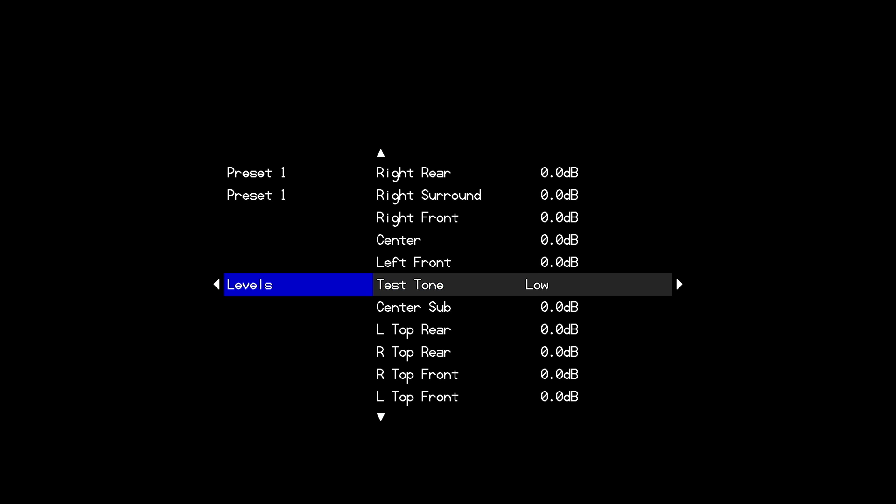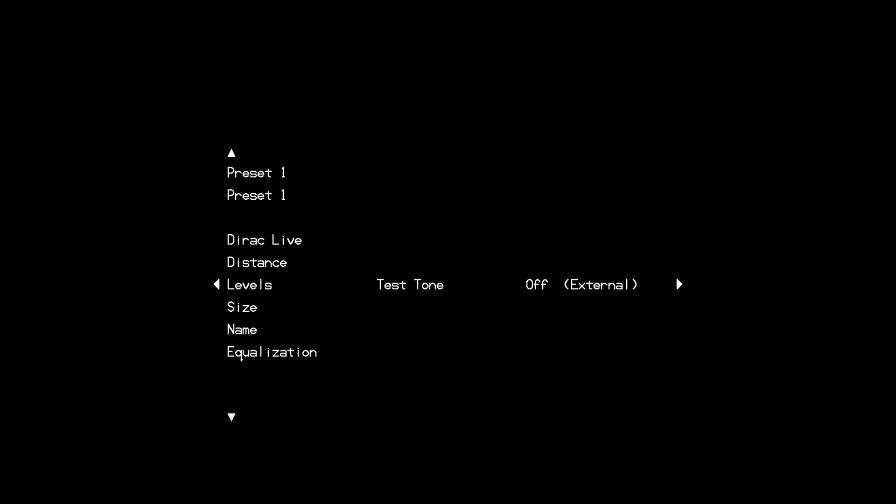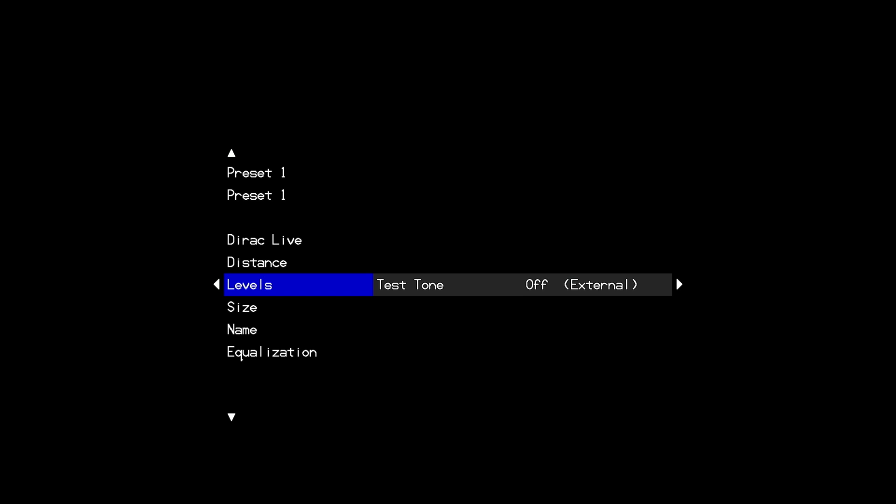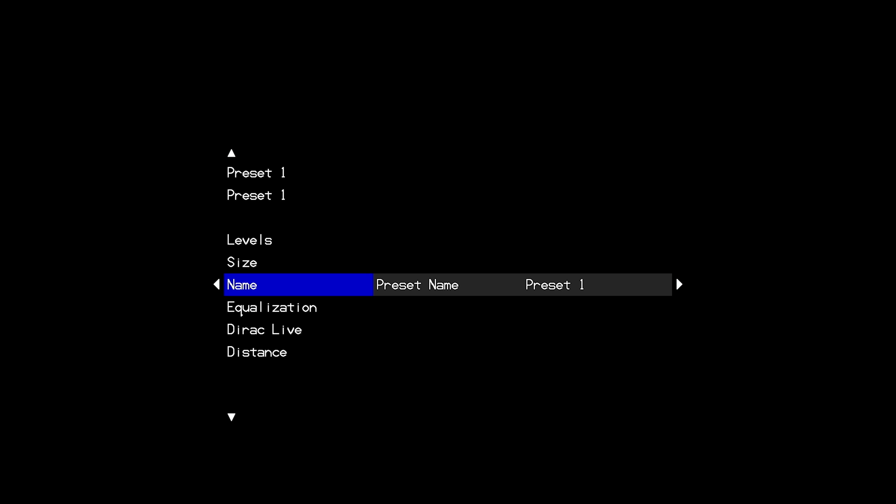Once you have properly configured your size menu so that it reflects the actual speaker layout in your room and you've made sure to set any levels entered to zero then you will be ready to run the Dirac live software.